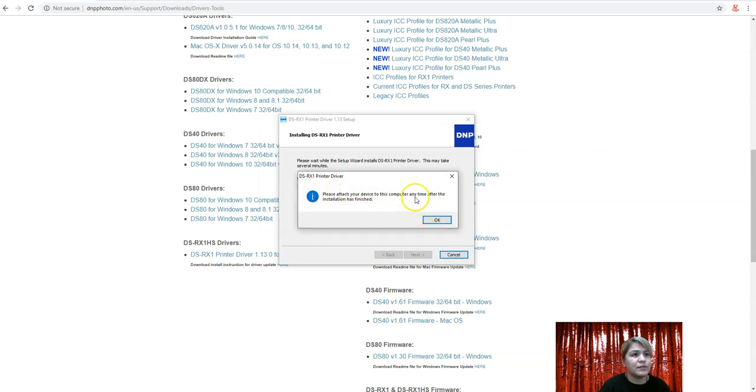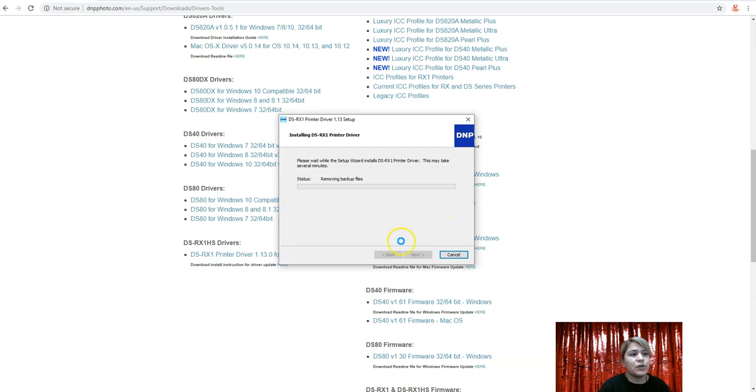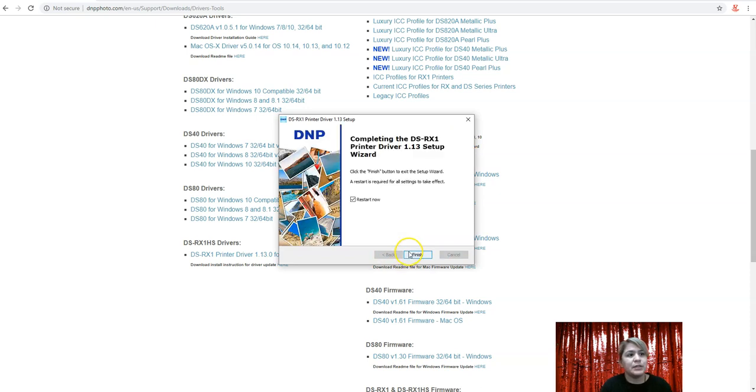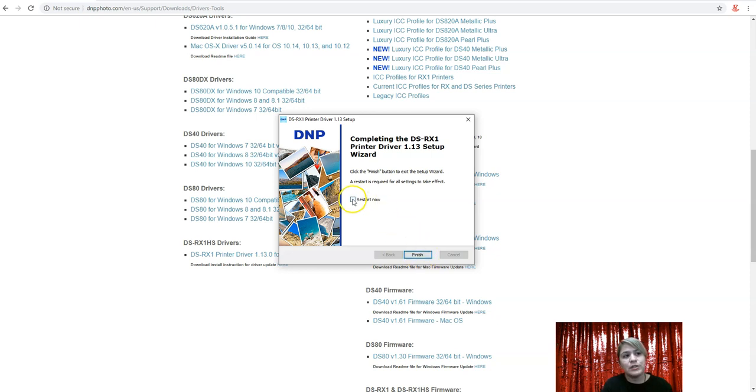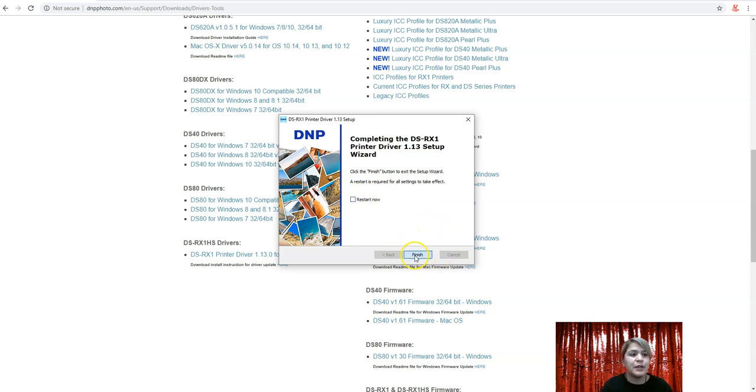Please attach your device. Okay. So once it's already completely installed, you're going to go ahead and connect your printer once this is complete. So here, for it to fully take effect, you are going to have to restart your computer. For right now I'm just going to uncheck that and I'll restart it after.